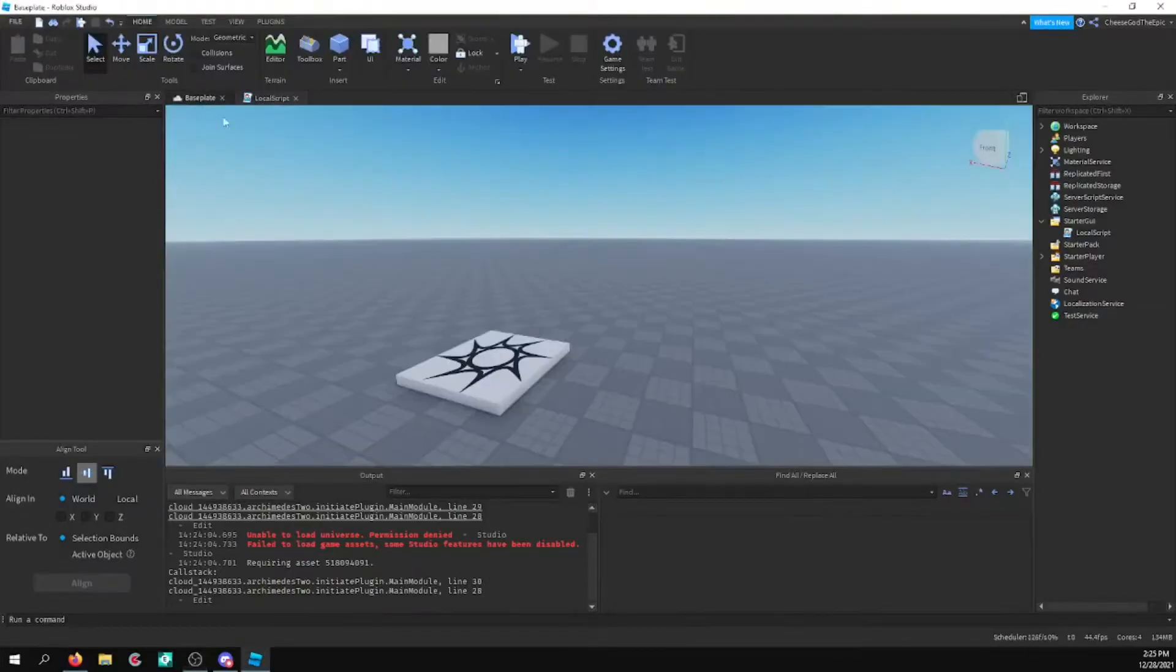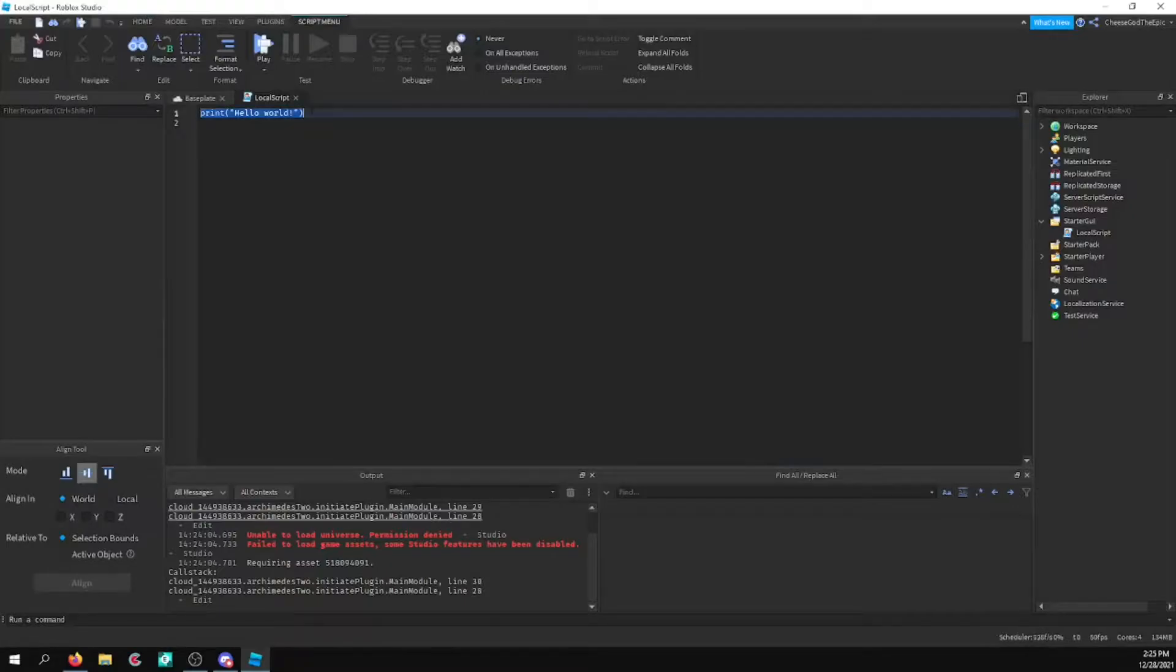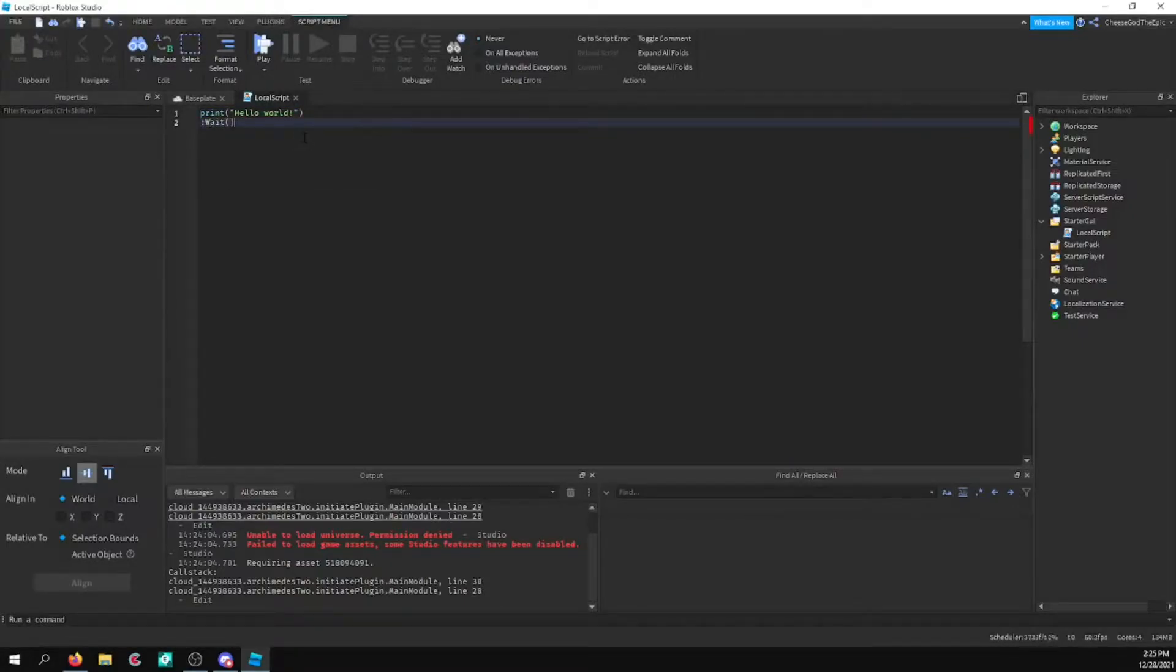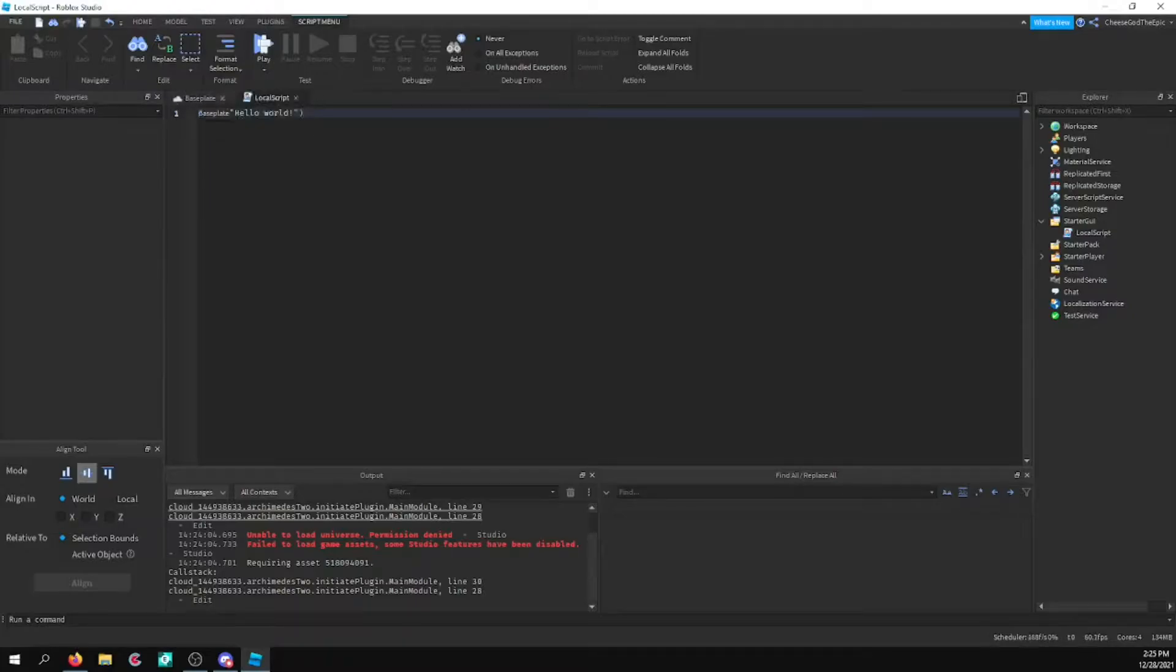Welcome back to a brand new video. In this video, I want to show off how to use colon wait. And what this basically does, if you don't know, is it waits for an event to happen.